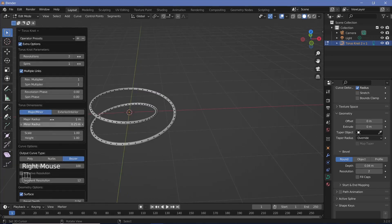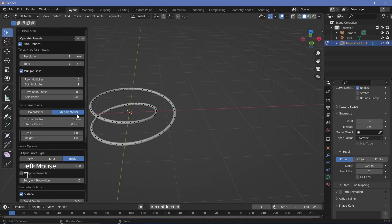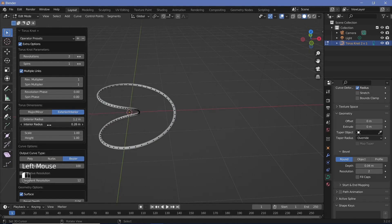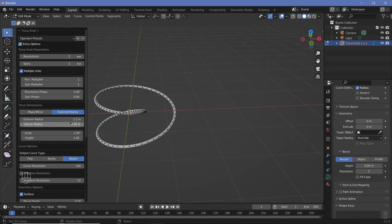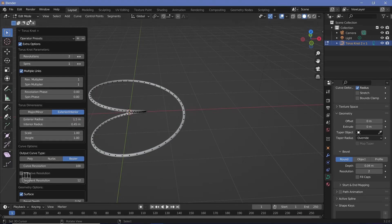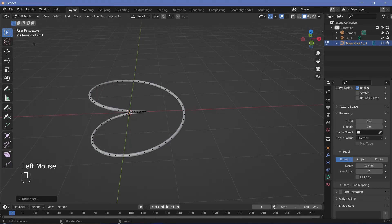Instead of using major and minor radii, you can change it to exterior and interior. I'll make this 0.45 and the exterior maybe 1.5. That's more of the shape I want to go for.